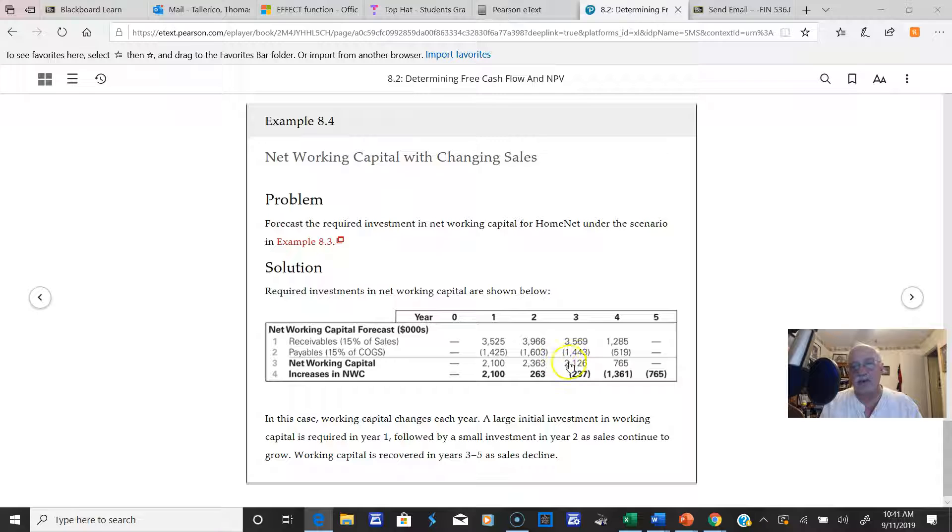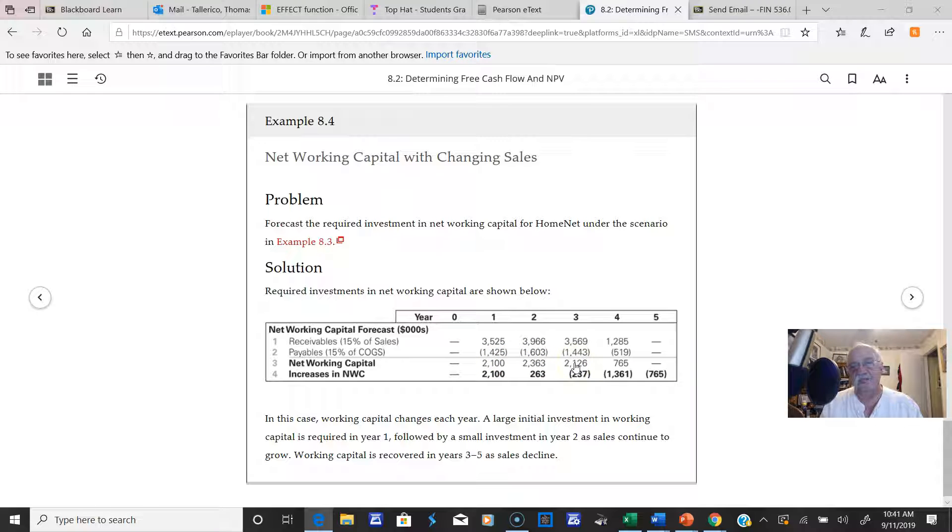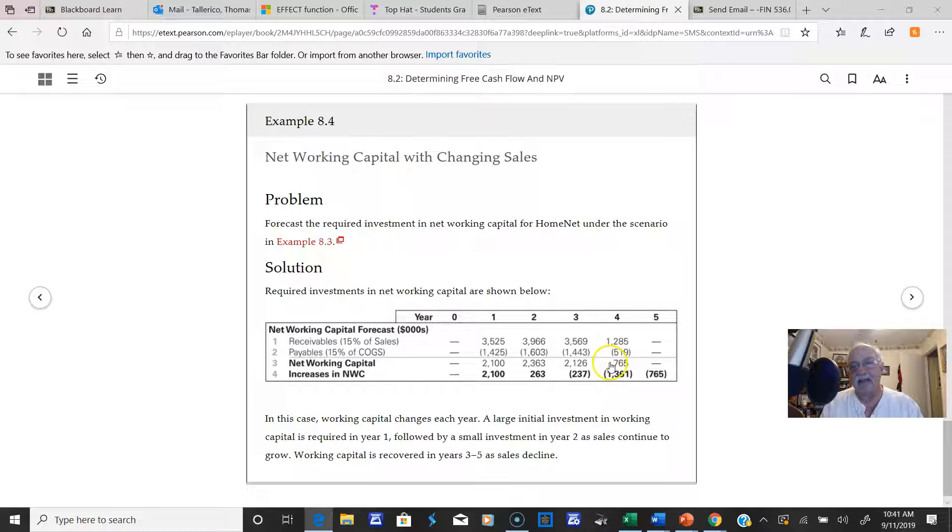Look here, here's the networking capital, you see this line. Now it's the change. Look at the change from this year to this year. Subtract this from this and you'll get 263. Subtract that from that and you'll get minus 237, and subtract that from that and you'll get this number here. And the last one is 735.